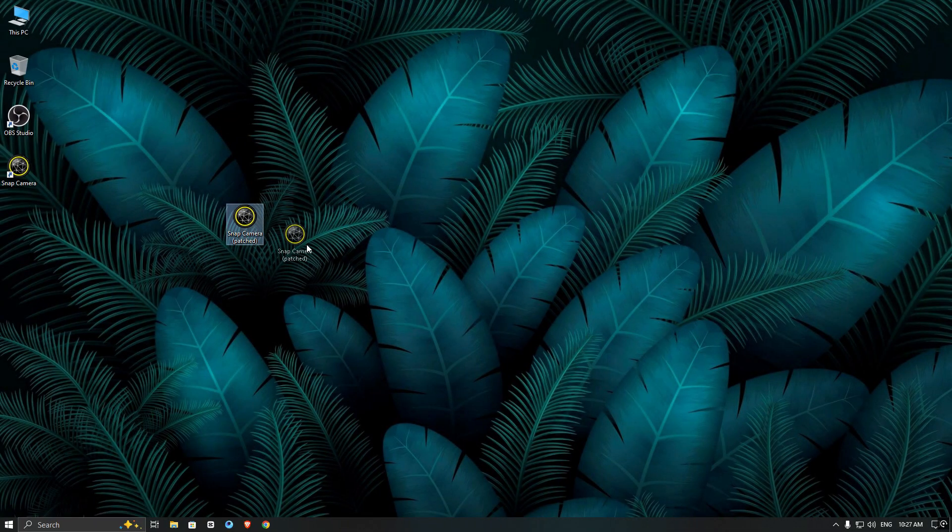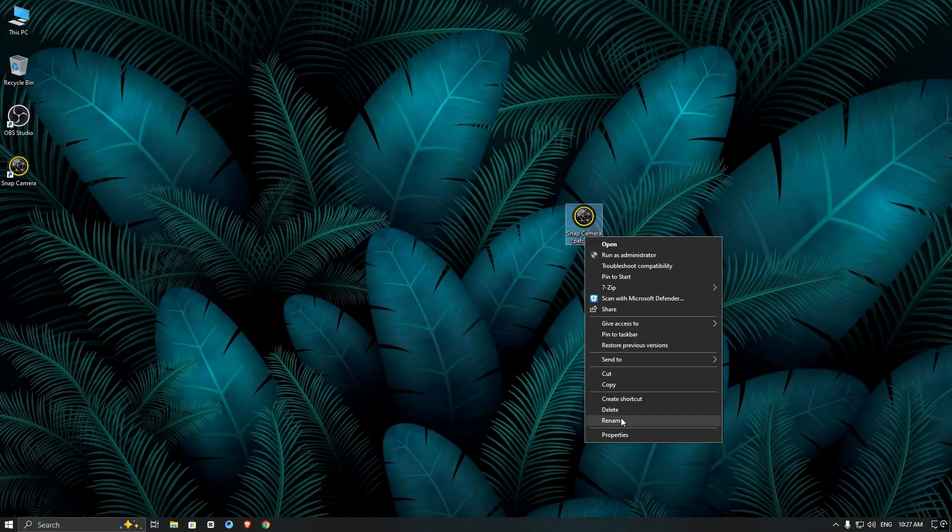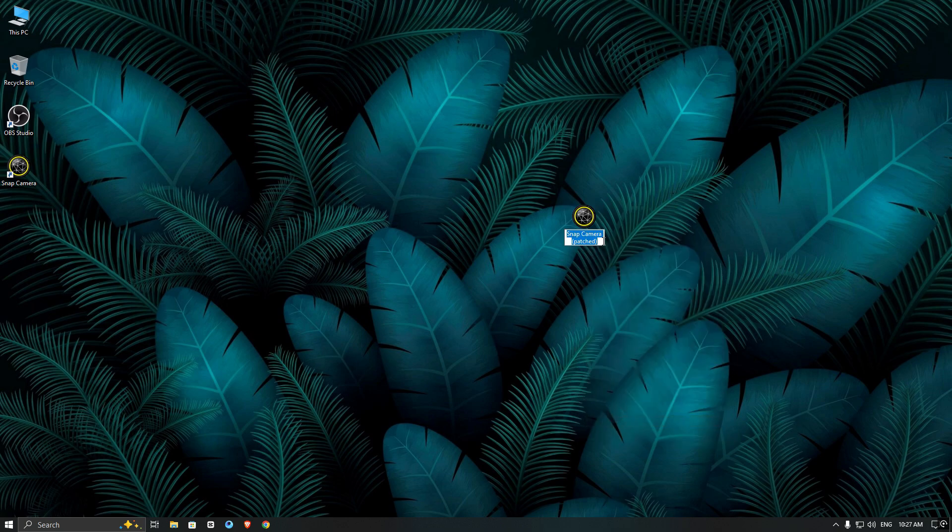Now I have copied that file to my desktop, then I am going to rename the patched version.